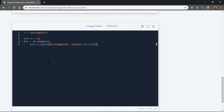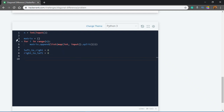This way you store each row into the matrix list. Then you have to access the left-right diagonal and the right-to-left diagonal and sum them. Let's make two variables to calculate the sums: left_to_right = 0 and right_to_left = 0.